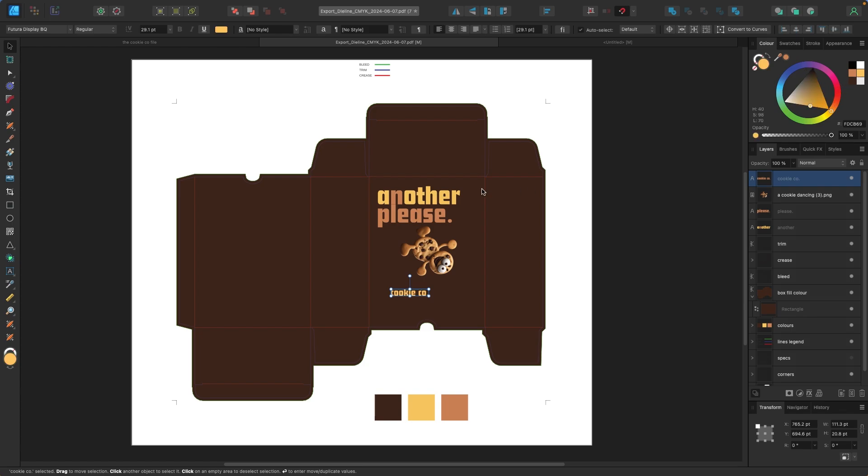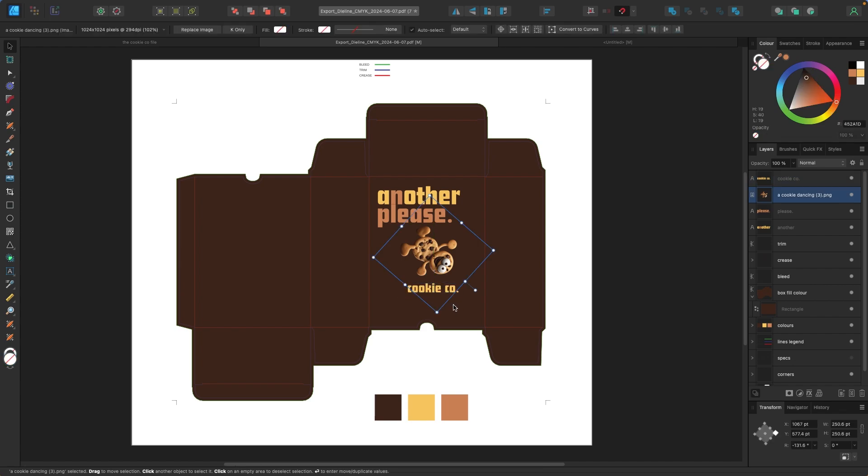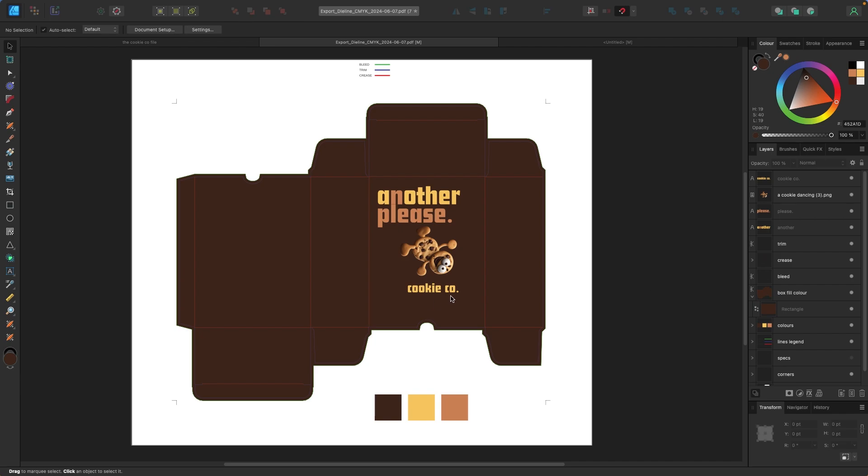The font I'm using, by the way, is Futura Display BQ. I think it just kind of works for this. I'm going to put cookie co right there. And then let me just grab some copy quick that we can put down here to fill out the front of the box.